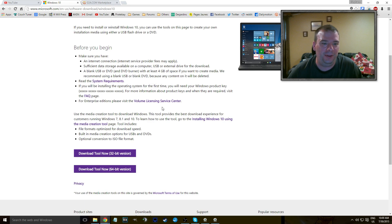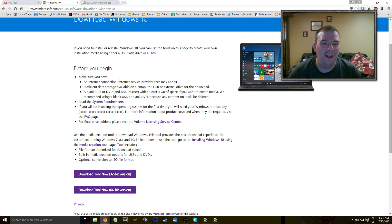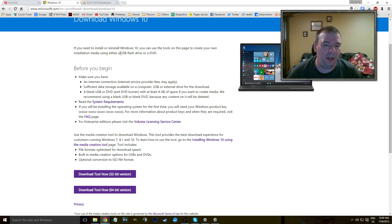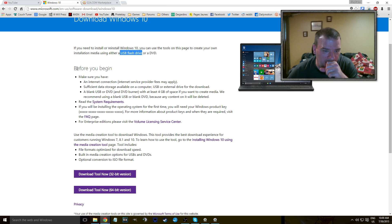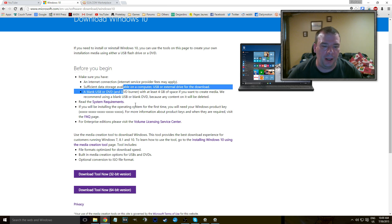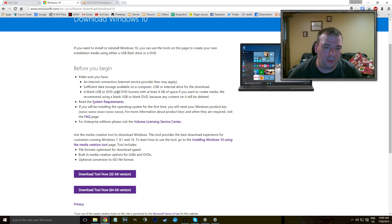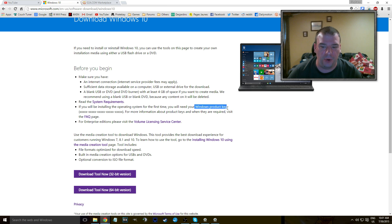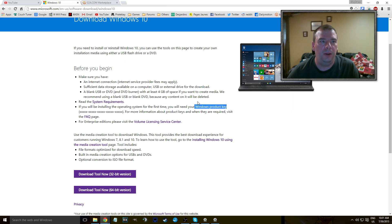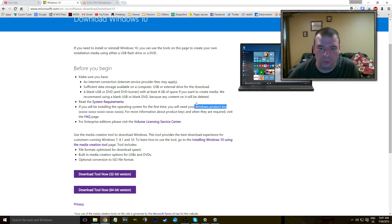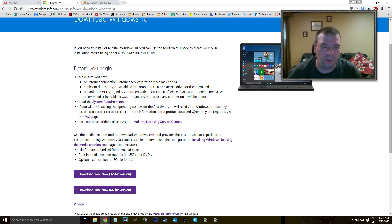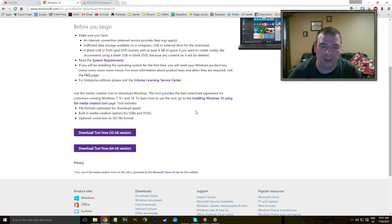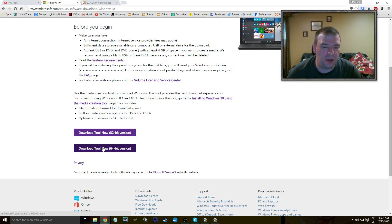So first of all, you're going to need a DVD or a USB drive, whatever. Before you begin, blah blah blah, system requirements, and make sure you have that kind of stuff. And the Windows product key, yes, the one from your Windows 7 or your Windows 8.1 or 8 or whatever. If you have that, you'll be able to make the upgrade really, really easily.